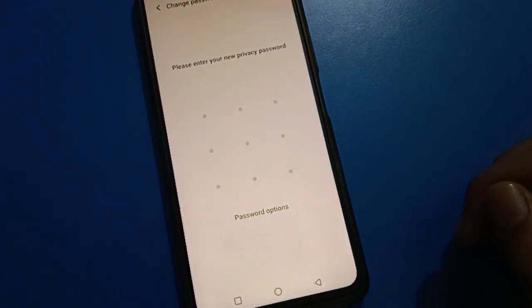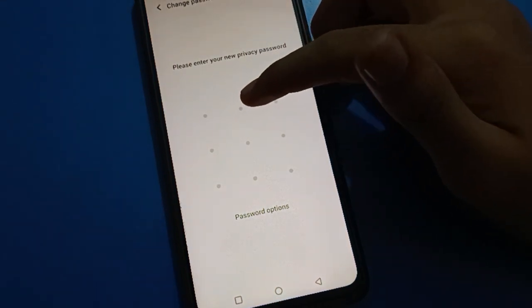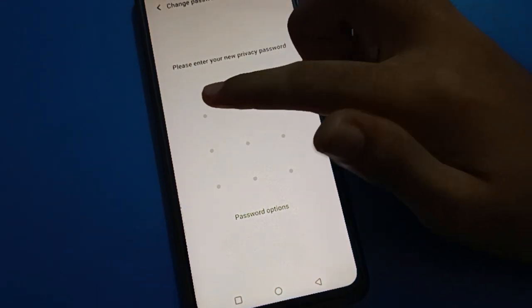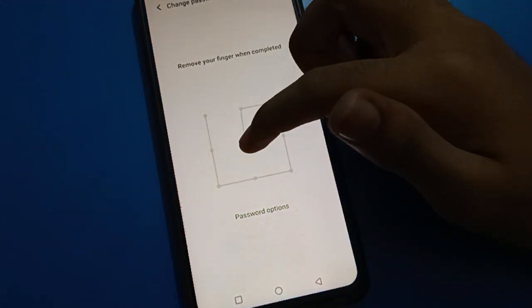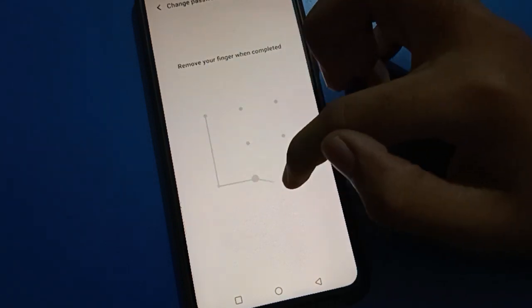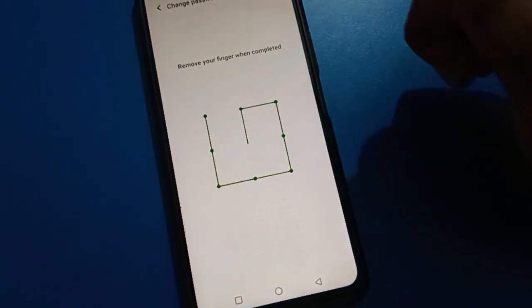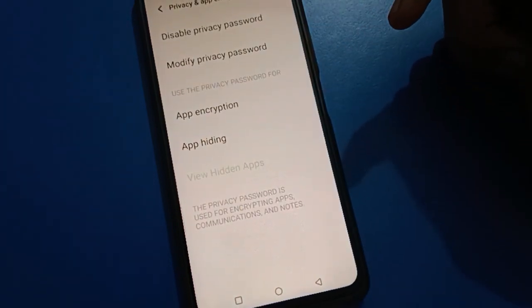I will use pattern lock password and draw a pattern for the privacy password setting. Use this pattern and remember it — if you forget your pattern, you will have to use old data.